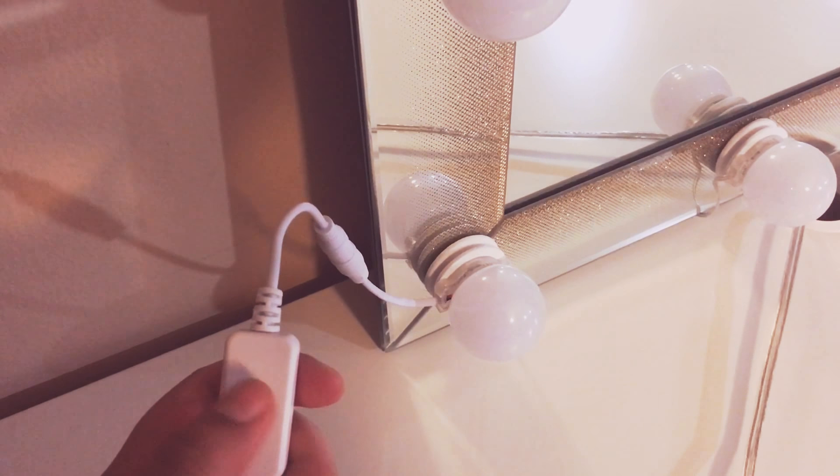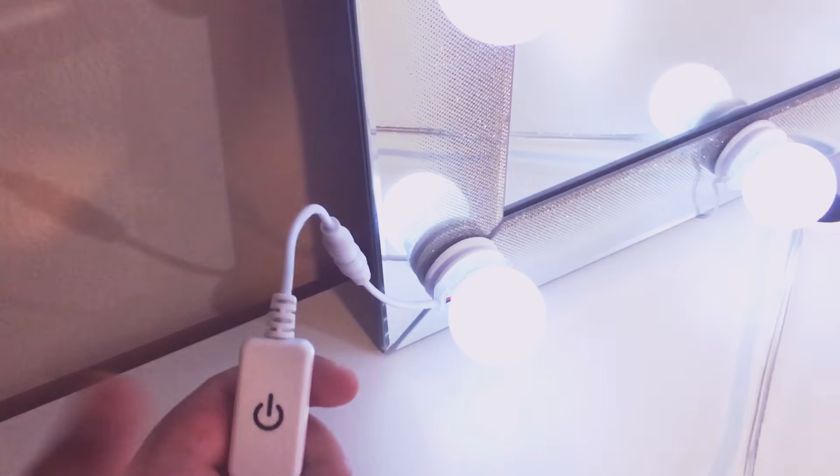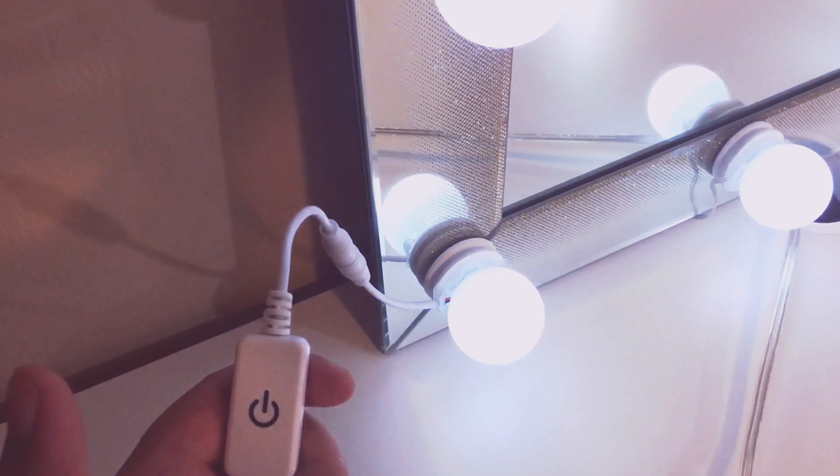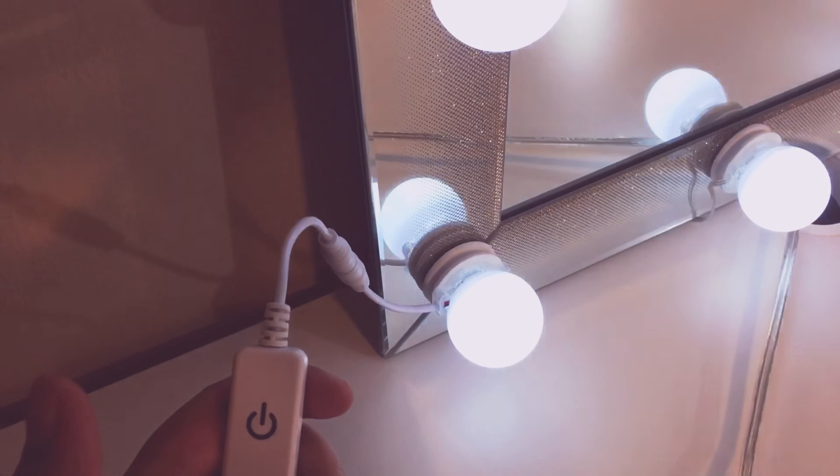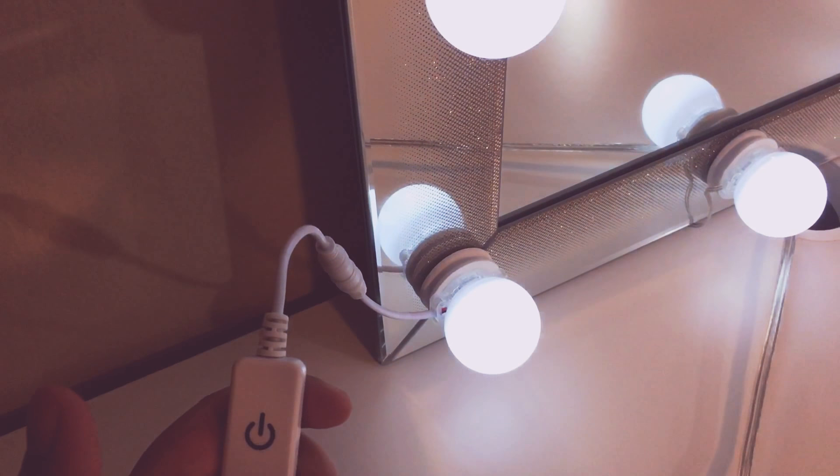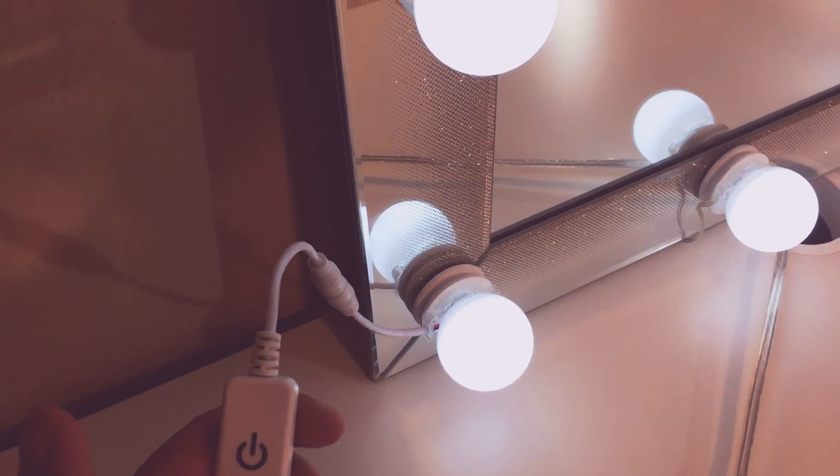Literally the best buy ever. You saved $100, $200 on that Hollywood mirror, girl. This is so much easier. I did put it on slow motion because I want to tell you more about it.